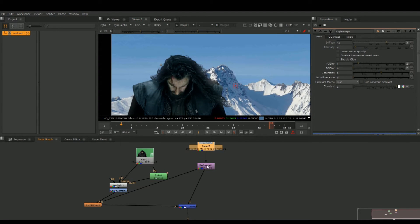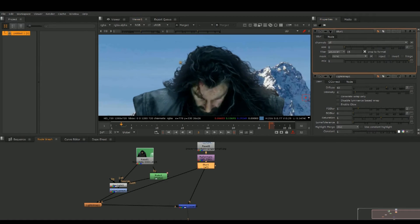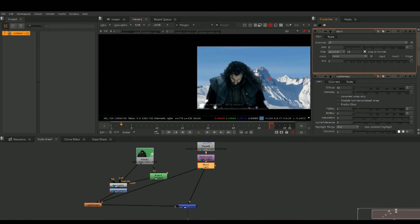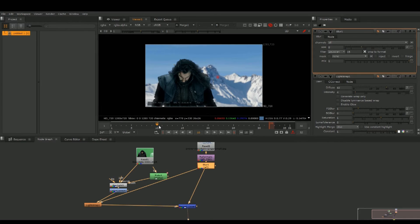Go to our background, hit B for full blur. Just blur this out. Now as you can see it's blurred.